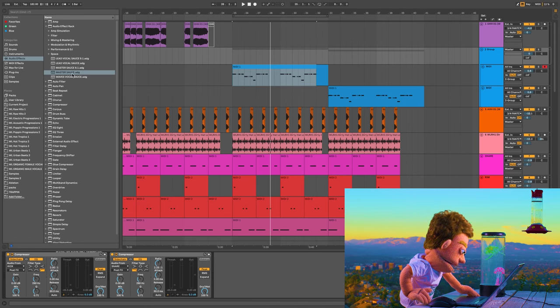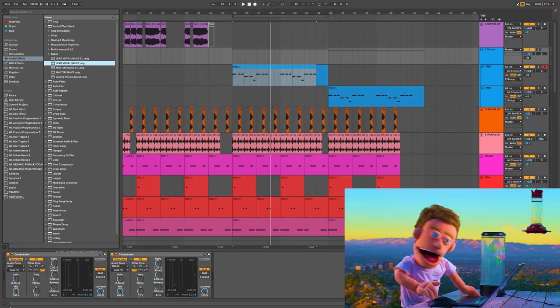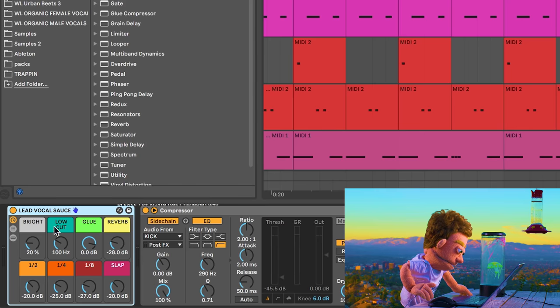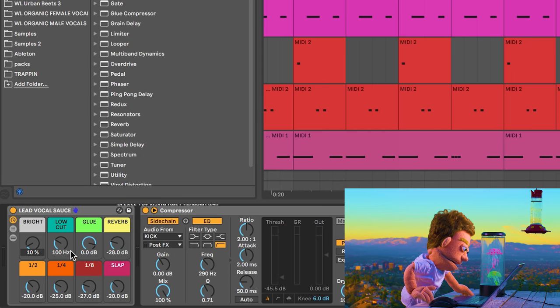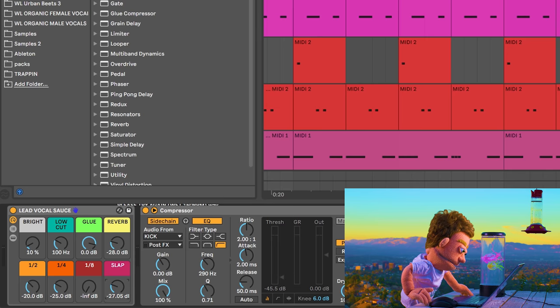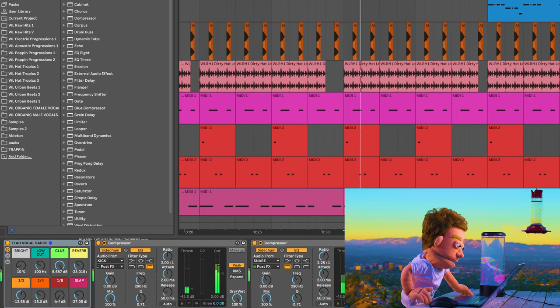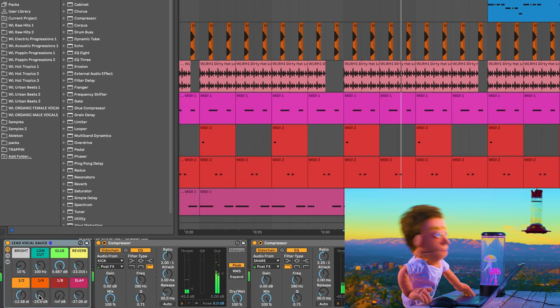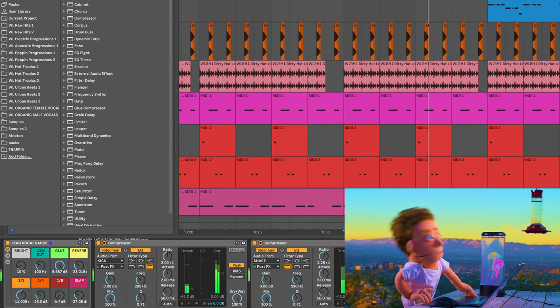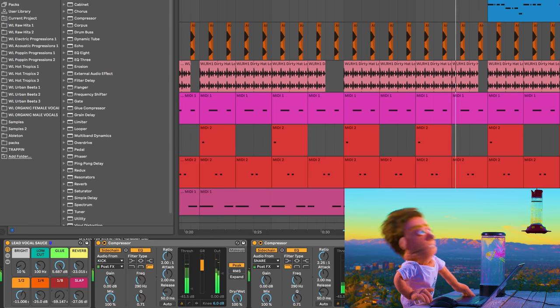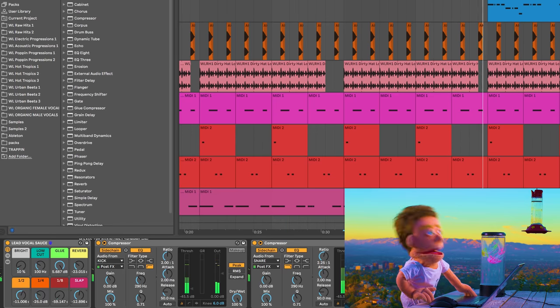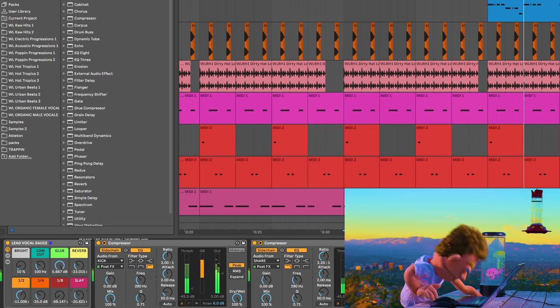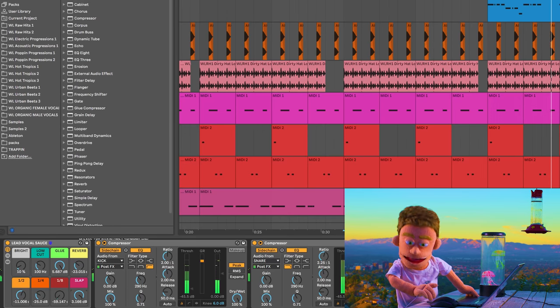I might even drop some lead vocal sauce on here because it's feeling a little dry to me. Let's pull the bright back a little bit because it's already pretty bright. I'm really in this for the delays and reverbs and stuff. A little more slap. Makes it really wide.